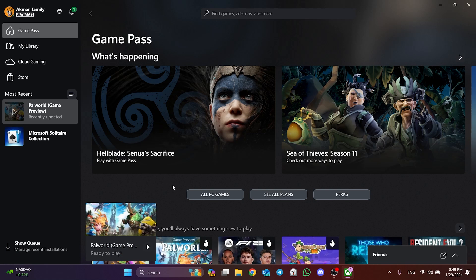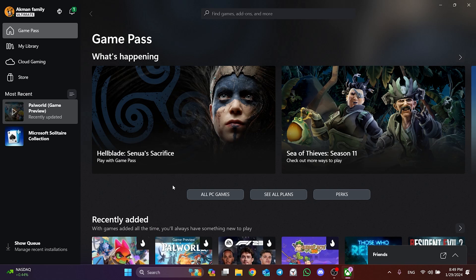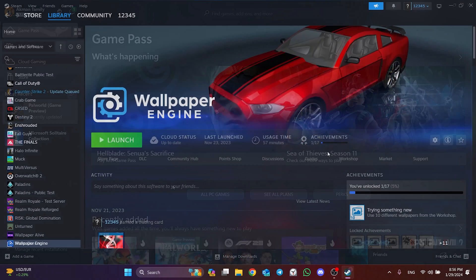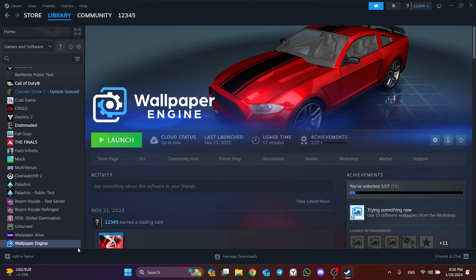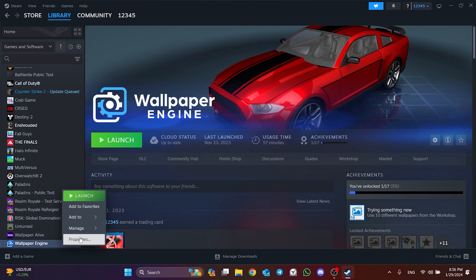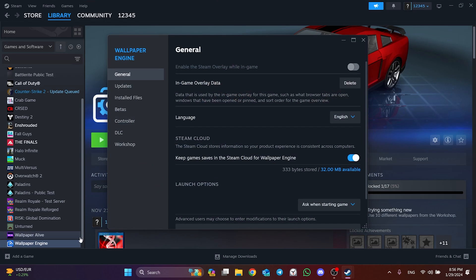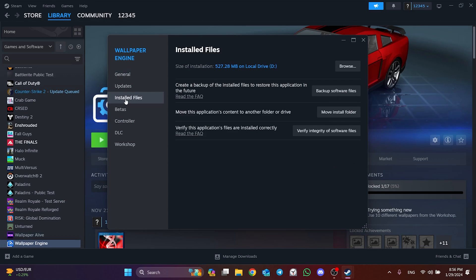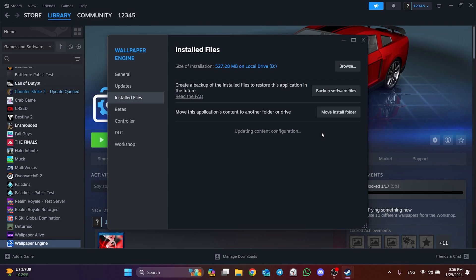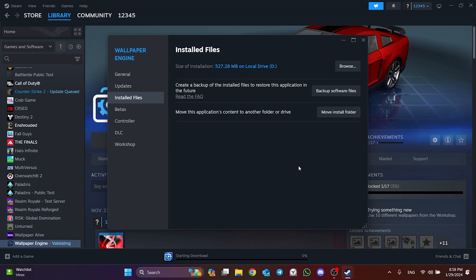If we are playing the game on Steam, what we need to do is right-click on the game and then open Properties. Then click Install Files and then click on Verify Integrity of Game Files. Since I installed the game from the Xbox app, I show it on Steam through another game. But these steps are the same. We have verified Palworld's files.